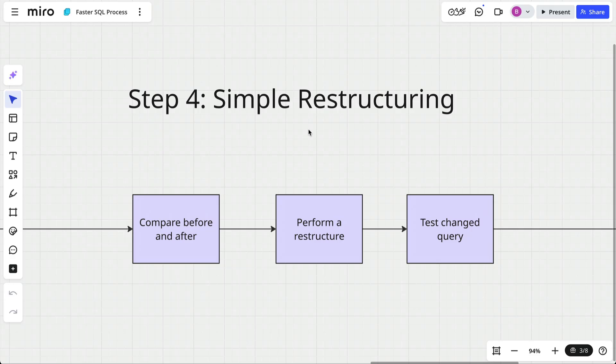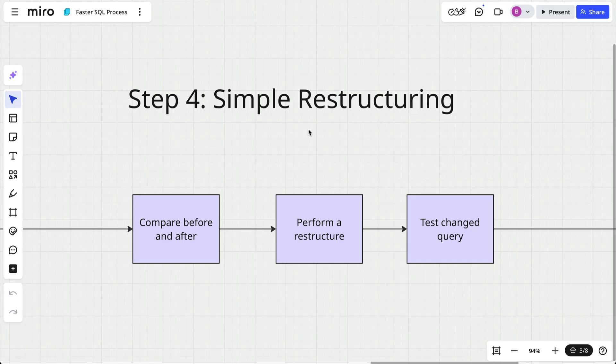Sometimes, the performance issue can't be solved with indexes. In this case, it's the query itself. There are many reasons a query may be slow due to the way it's structured, such as joining too many tables, selecting too many columns, using keywords that don't perform well, or techniques that have better alternatives.